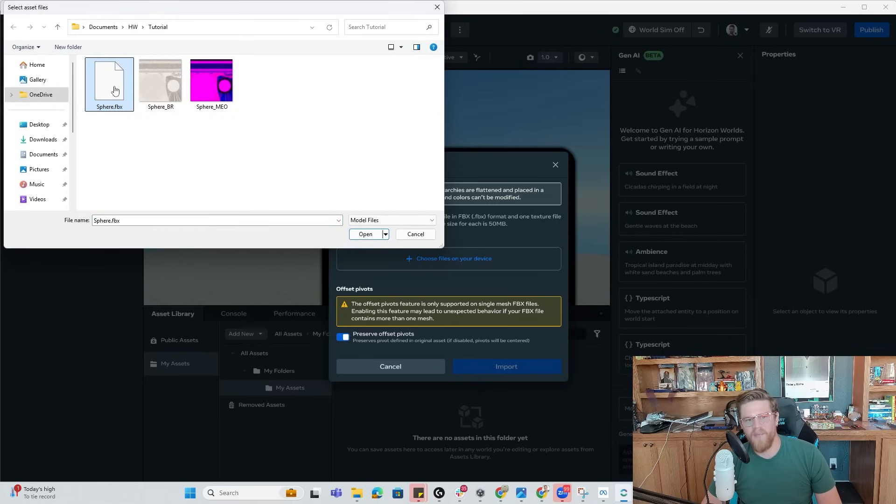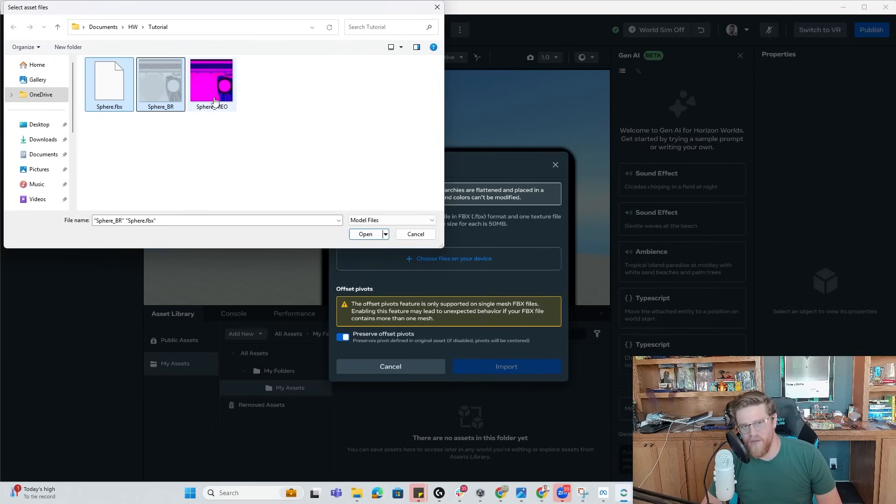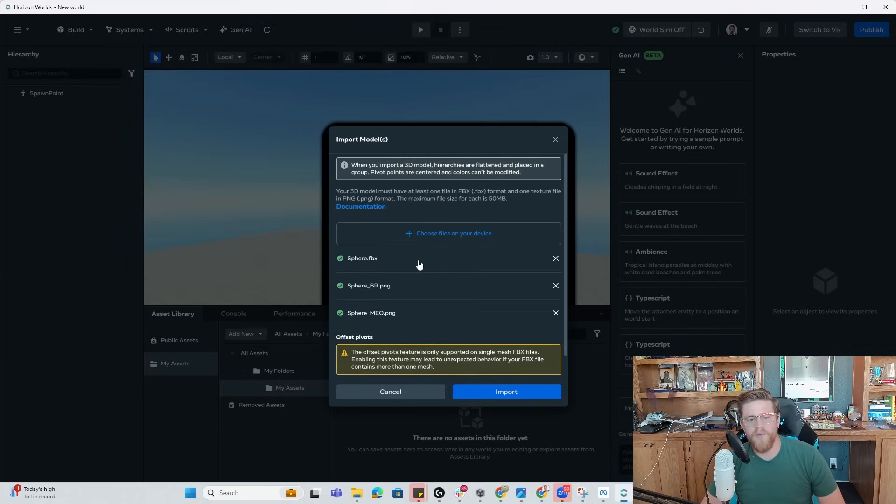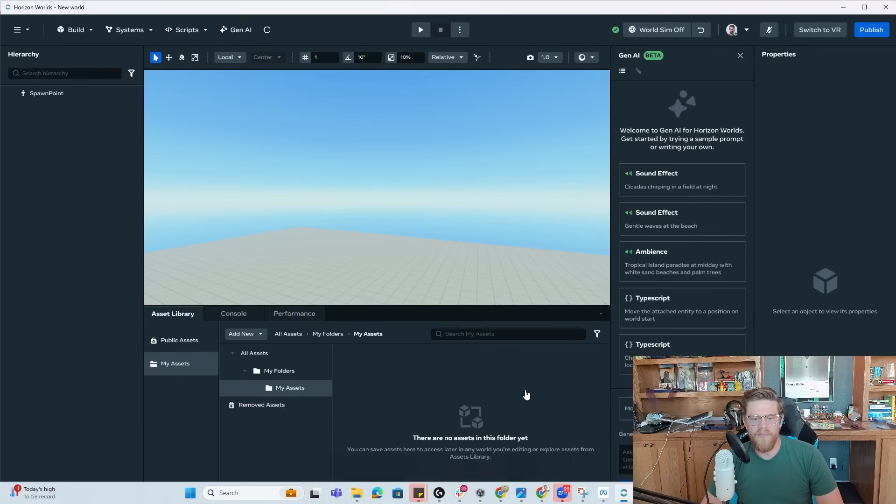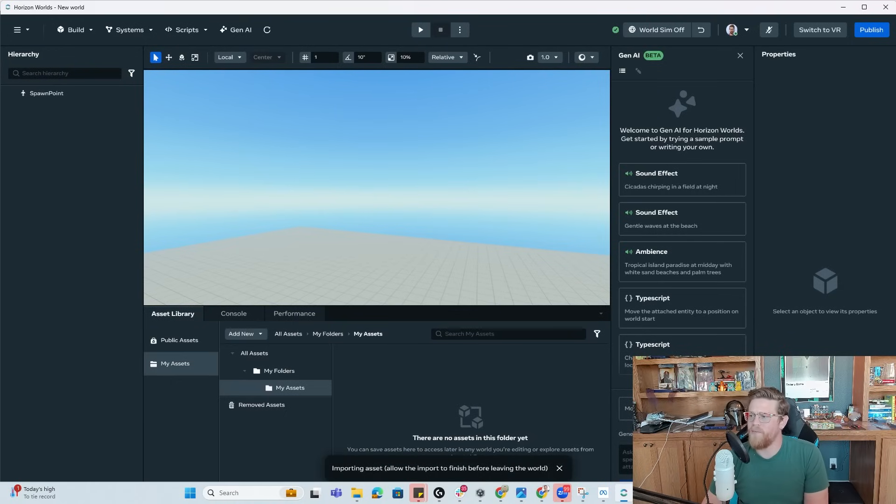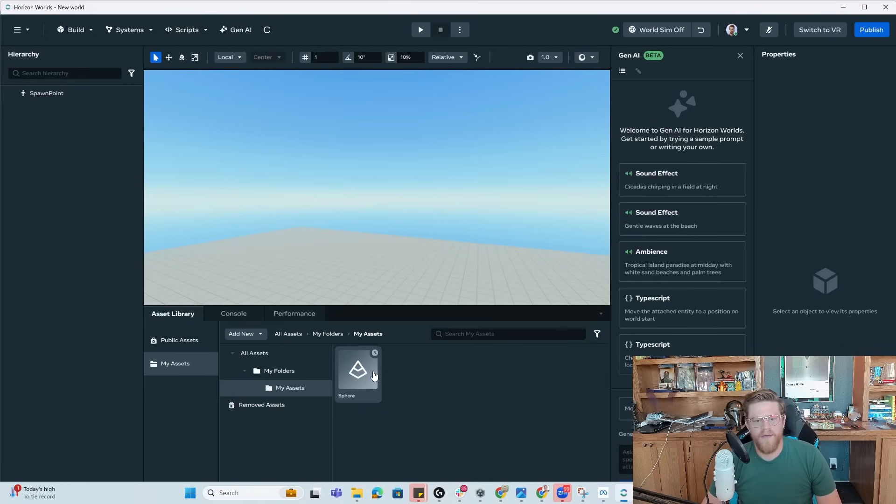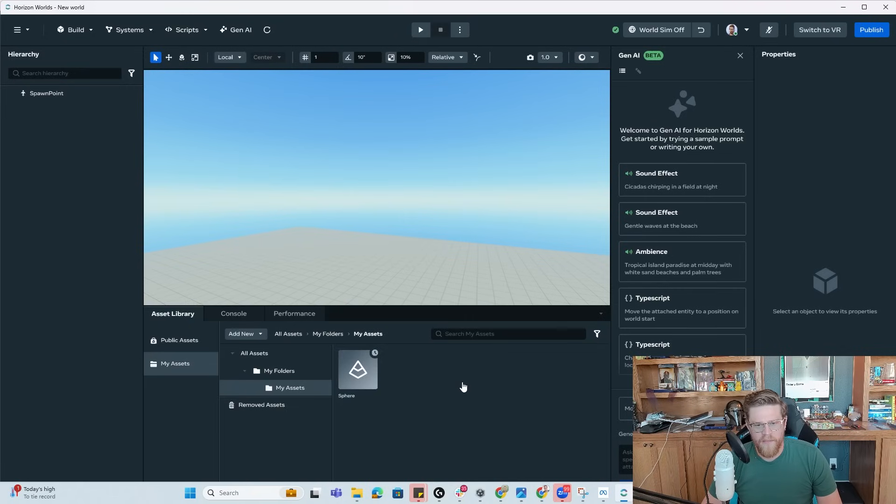I can grab my sphere FBX, my sphere BR, which is a PNG and my sphere MEO, which is also a PNG. I'm going to hit open and import. So now once we've hit import, it's going to say importing asset, allow it to finish, et cetera, we have this little clock processing symbol. That's right there. And once that processing is done, I can now drag it into the scene.